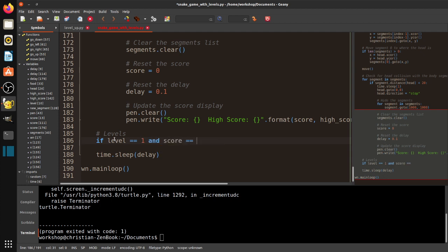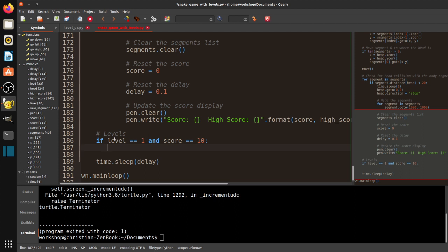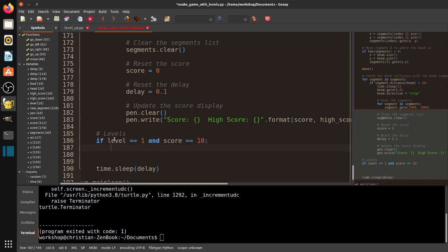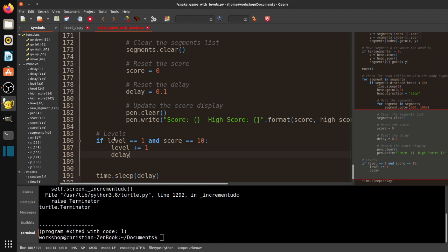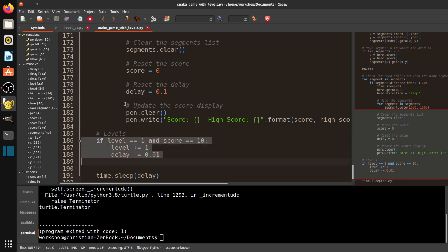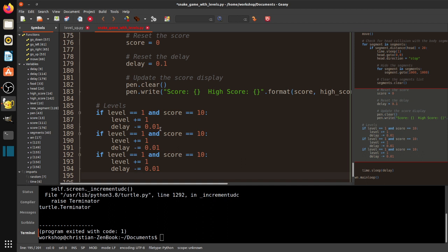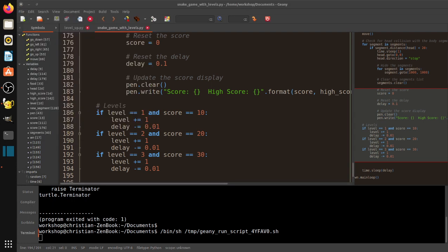Down here I'll put my level code: if level == 1 and score == 10 — I'm keeping it simple for testing, since normally you'd do every 50 points, but you don't want to eat five or ten apples just to test something. So: level += 1 and delay -= 0.01, which is 10%. Then I'll copy this for levels two and three at scores 20 and 30.